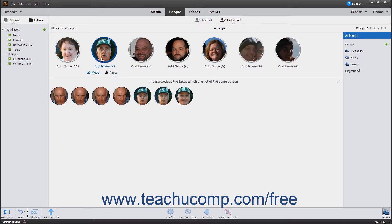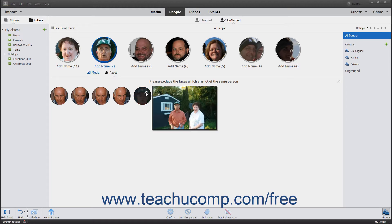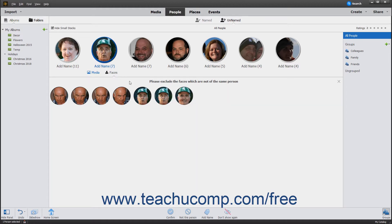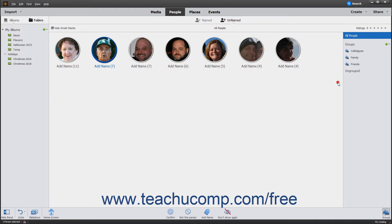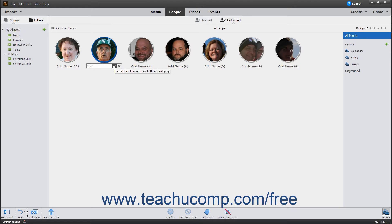You can then click any faces that do not belong to the person within the stack to remove them. After removing any errant faces from the stack, you can click the X button in the upper right corner of the faces shown to close the pane of faces. Next, click the Add Name button under the stack of photos for a person and type their name. Then click the Checkmark button to the right to name the person in the stack of photos.